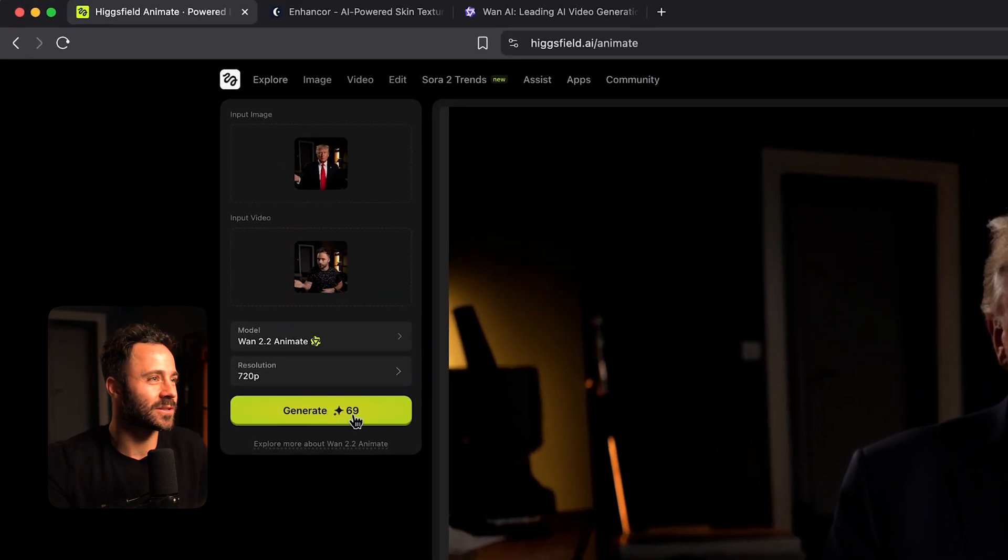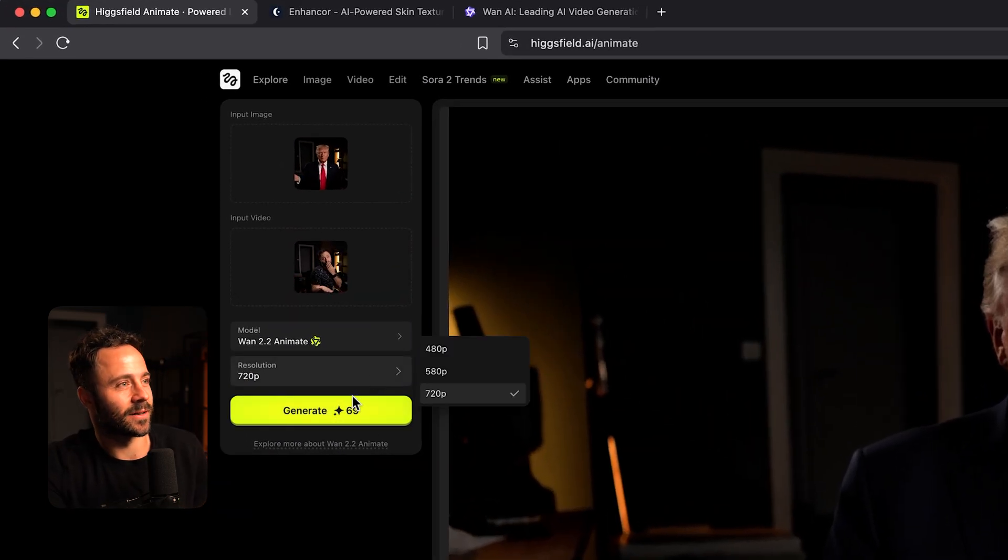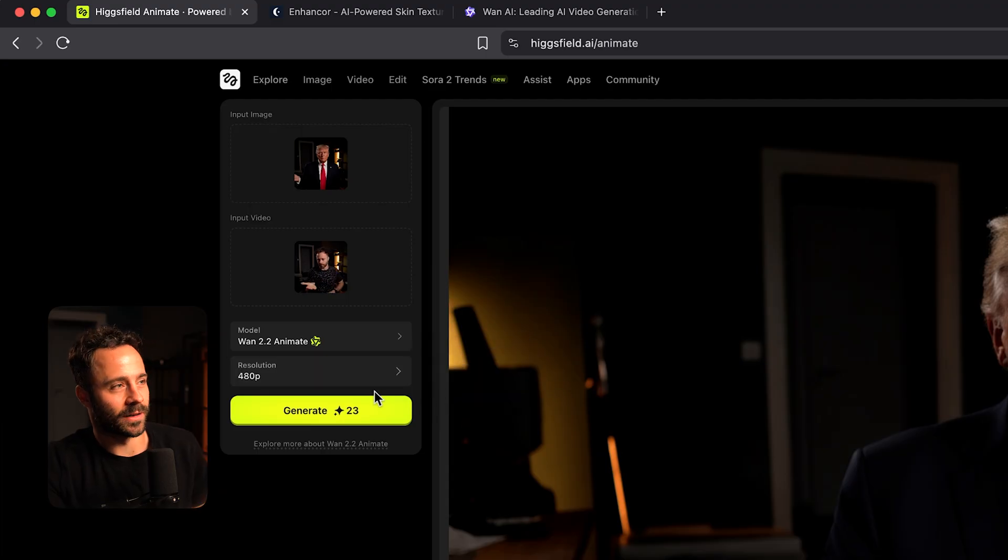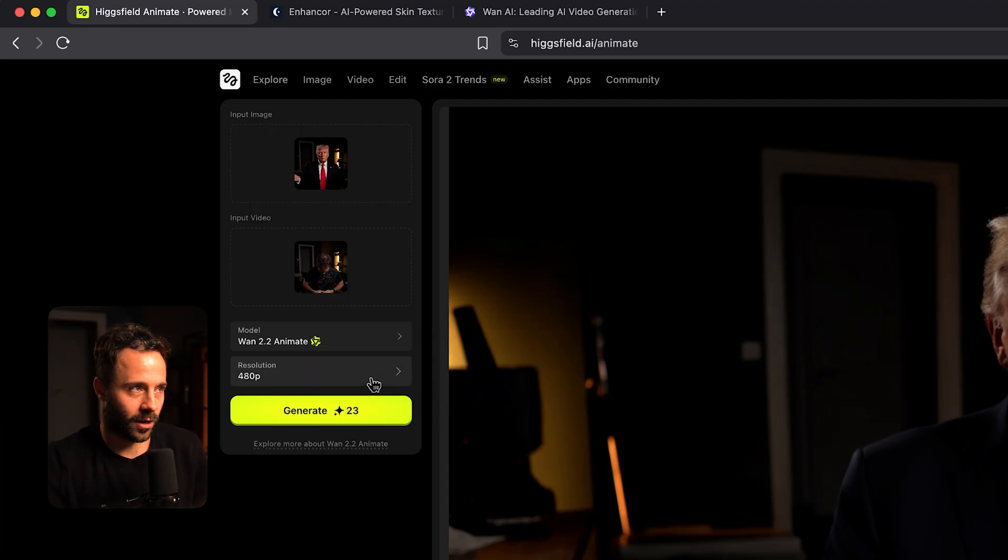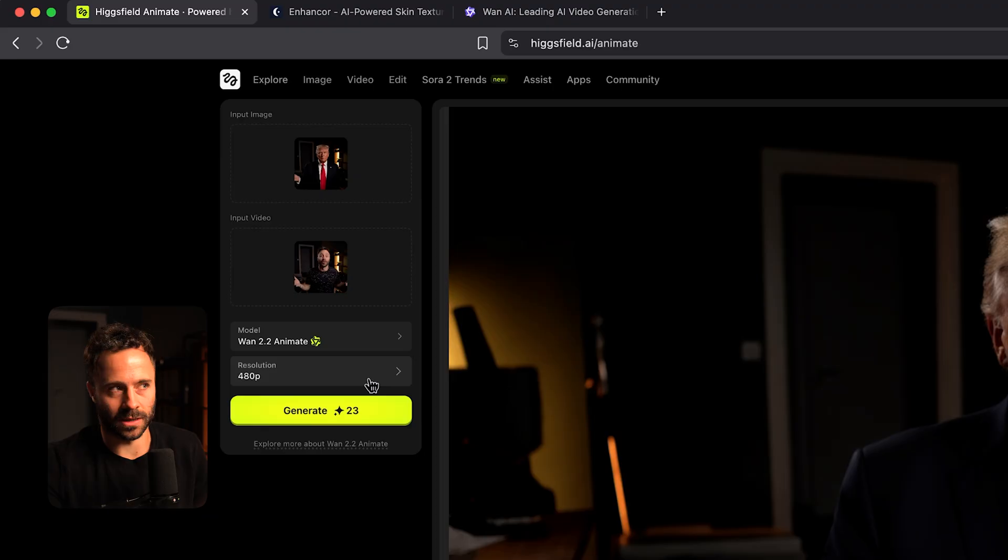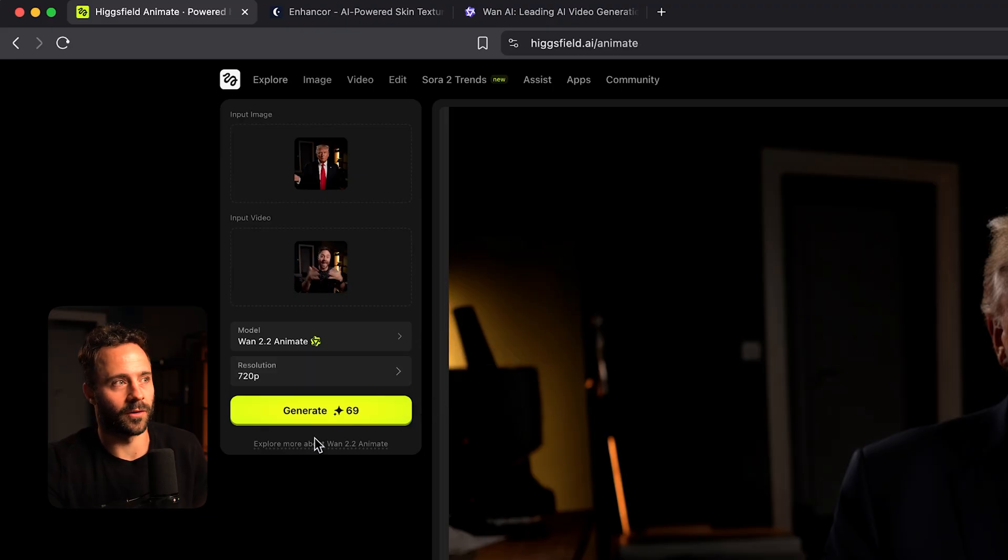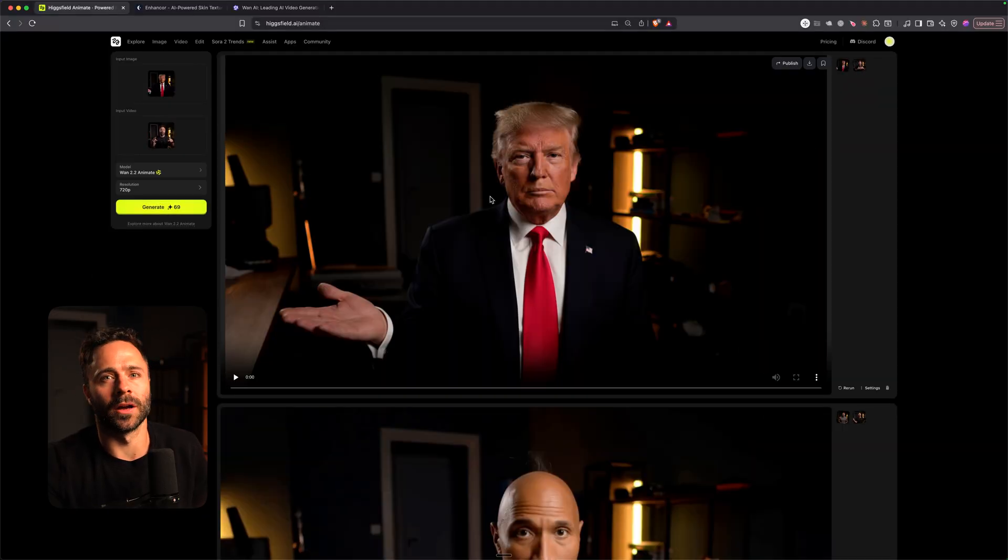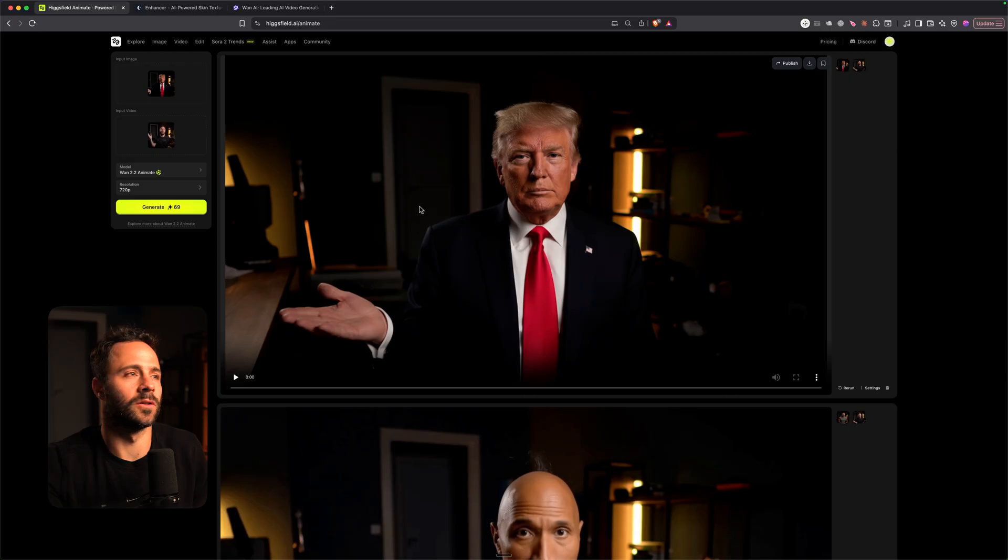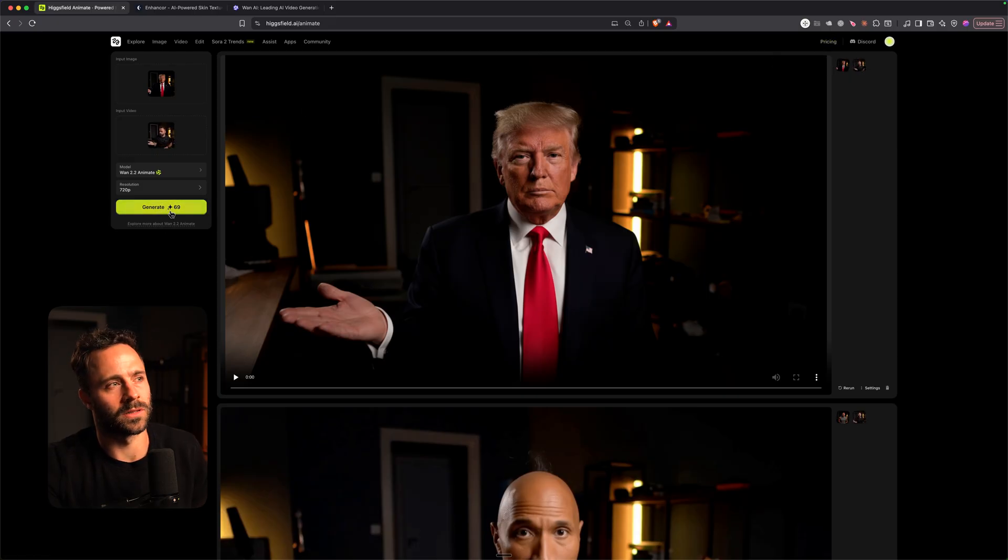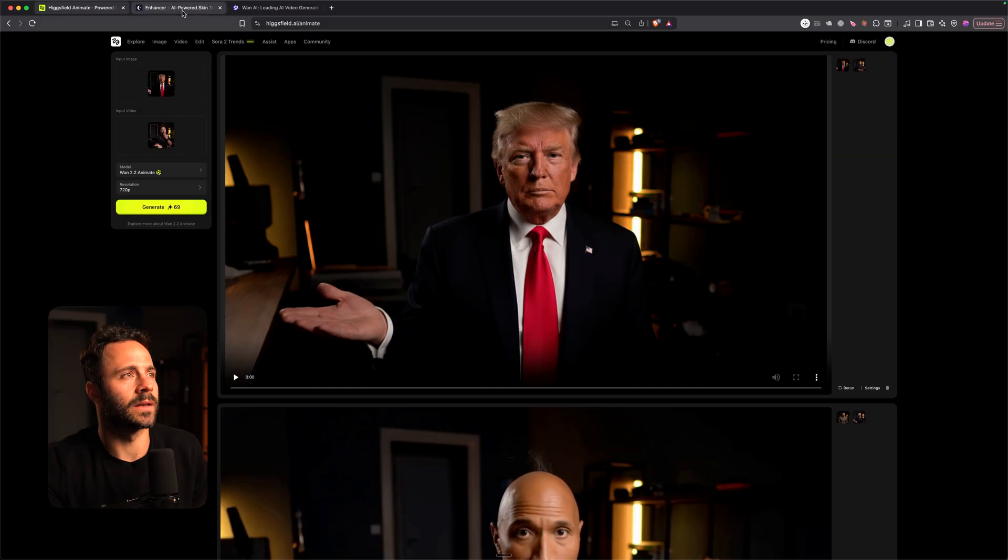In terms of credits you're looking at 69 credits here. I find that the best thing to do is to run at a lower resolution just to check that it's kind of what you want before running at higher resolution where you burn more credits. I actually don't mind using Higgsfield with this interface. I have one of their creator plans and so I don't think this is too bad.